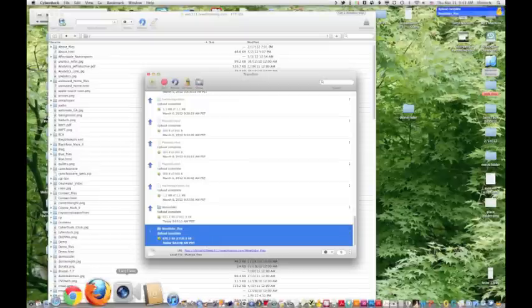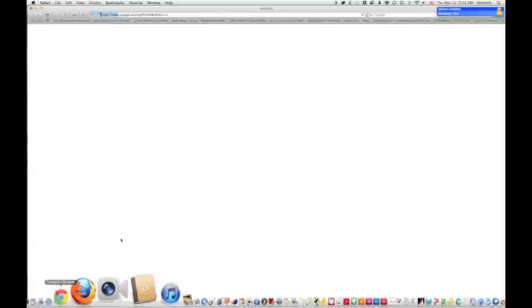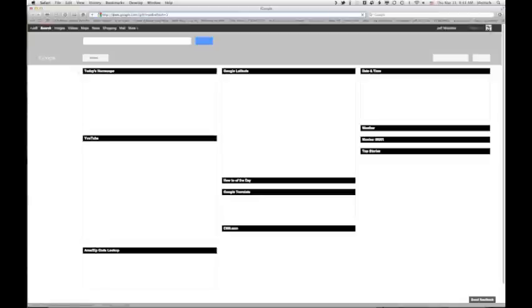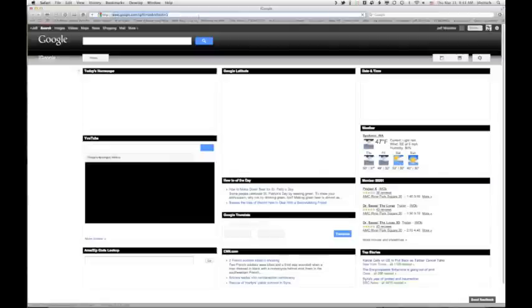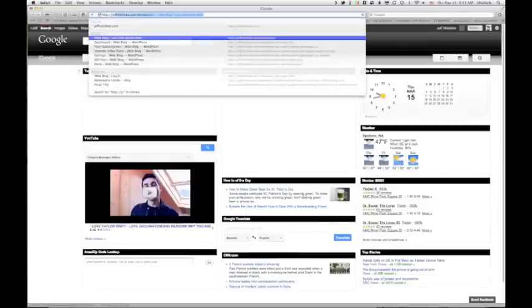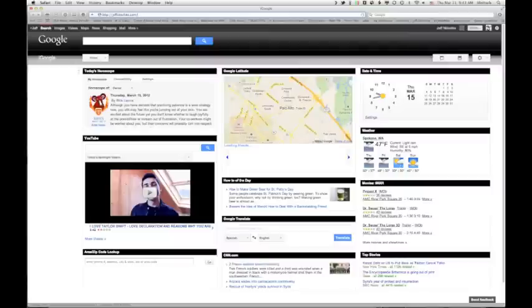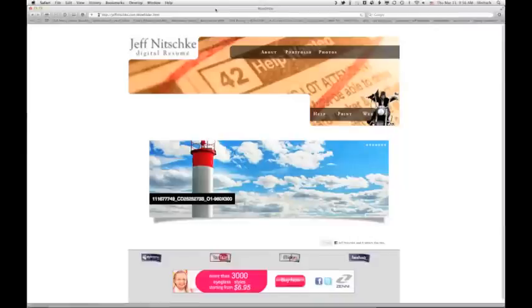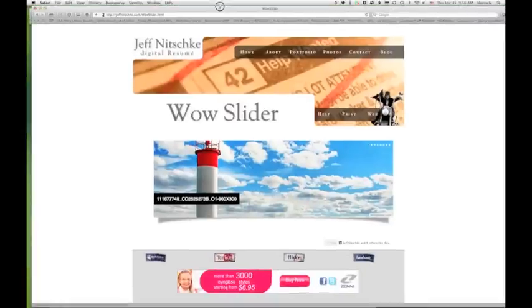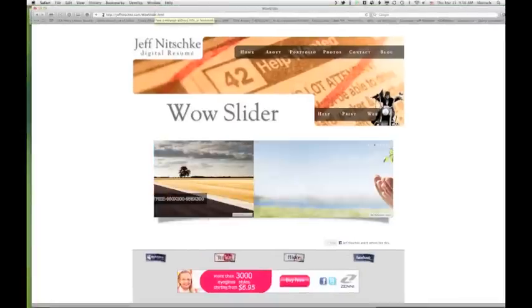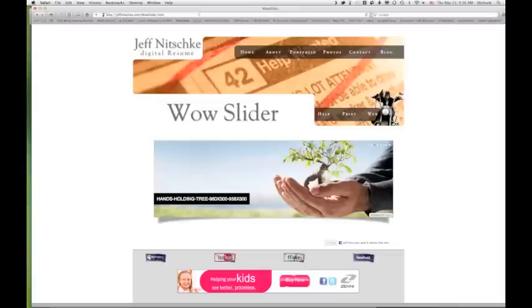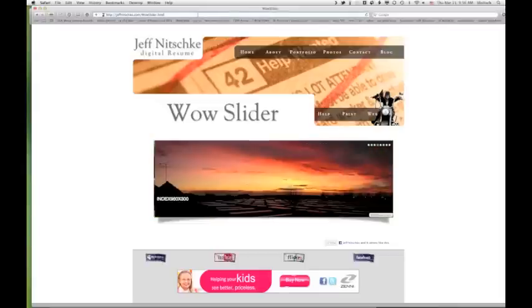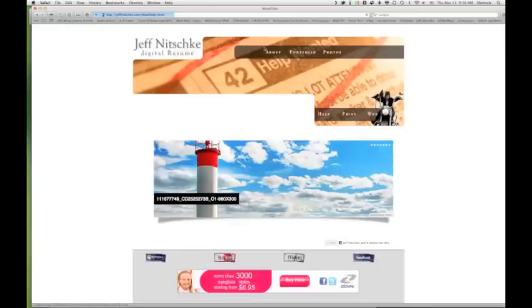And now that that is finished uploading, I'm going to come back into Safari, go to my website, add that wow slider, which was that page that we just created.